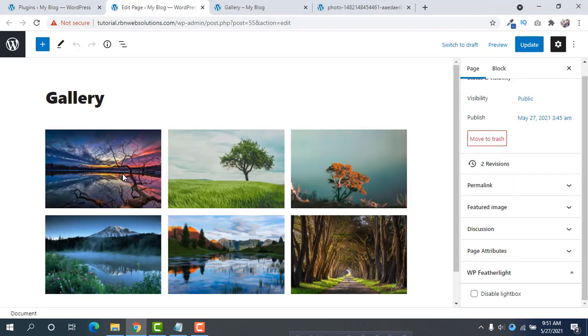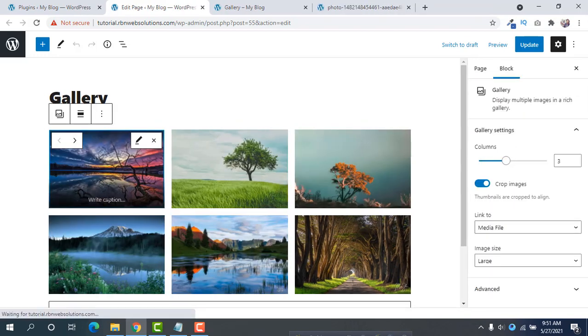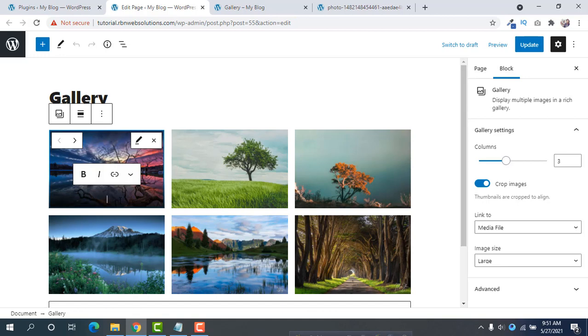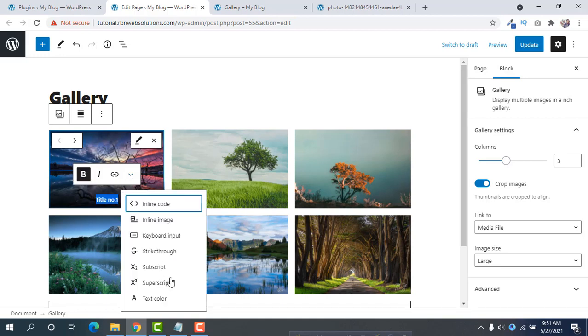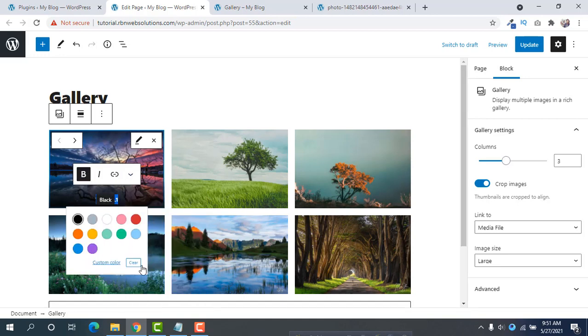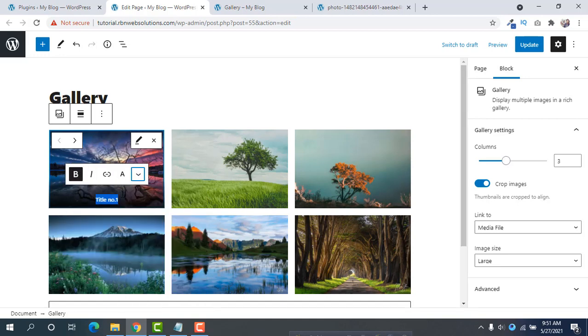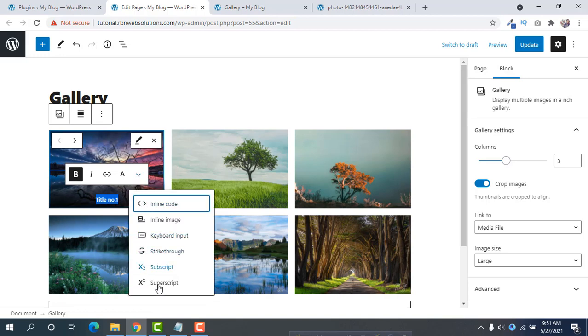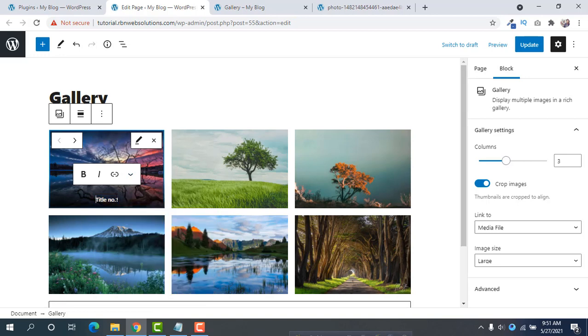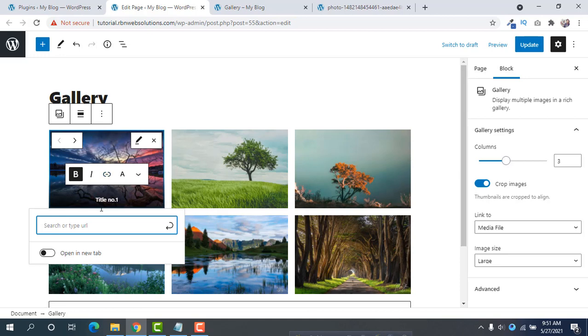And then if you want to add a title, then you can add any title, suppose title number one. You can make it bold, you can change color from here, any color you can set. Then you can add a URL for the title.